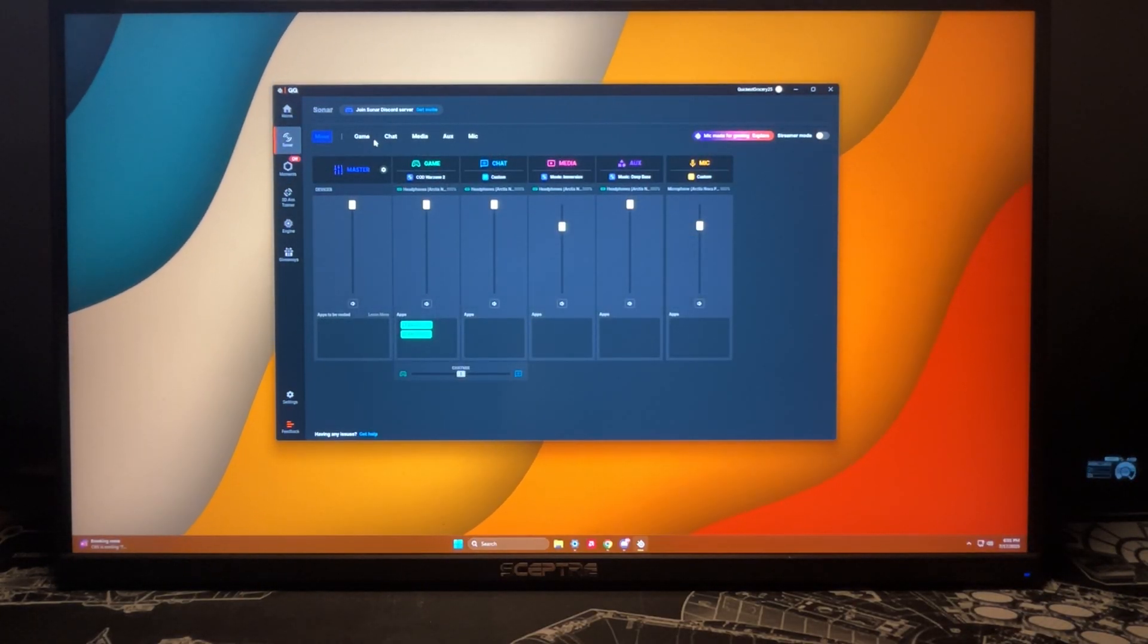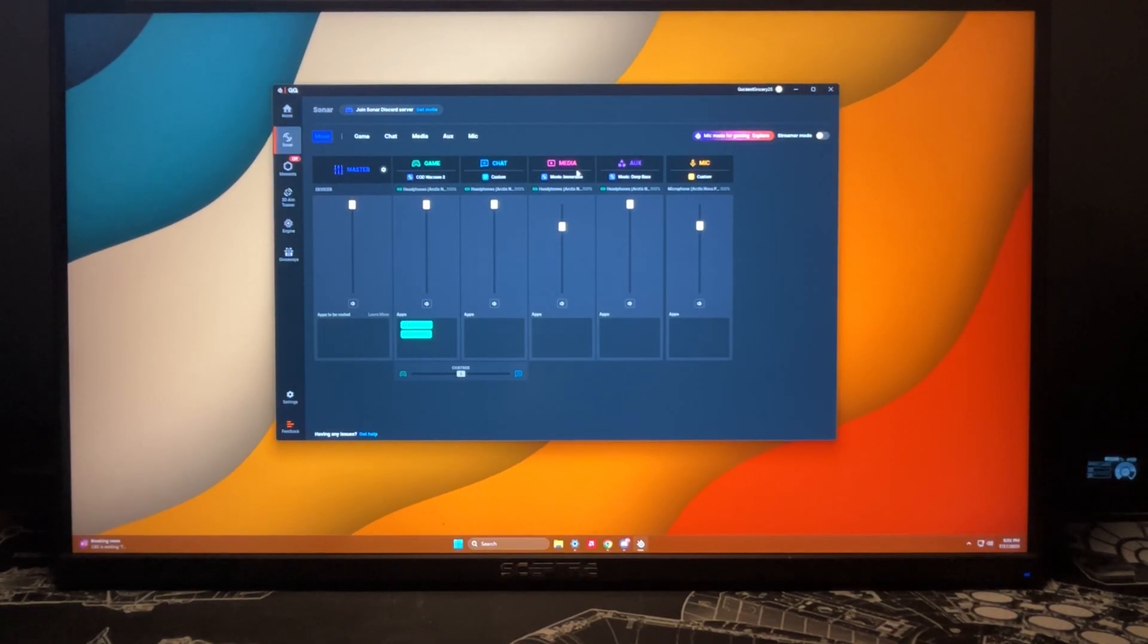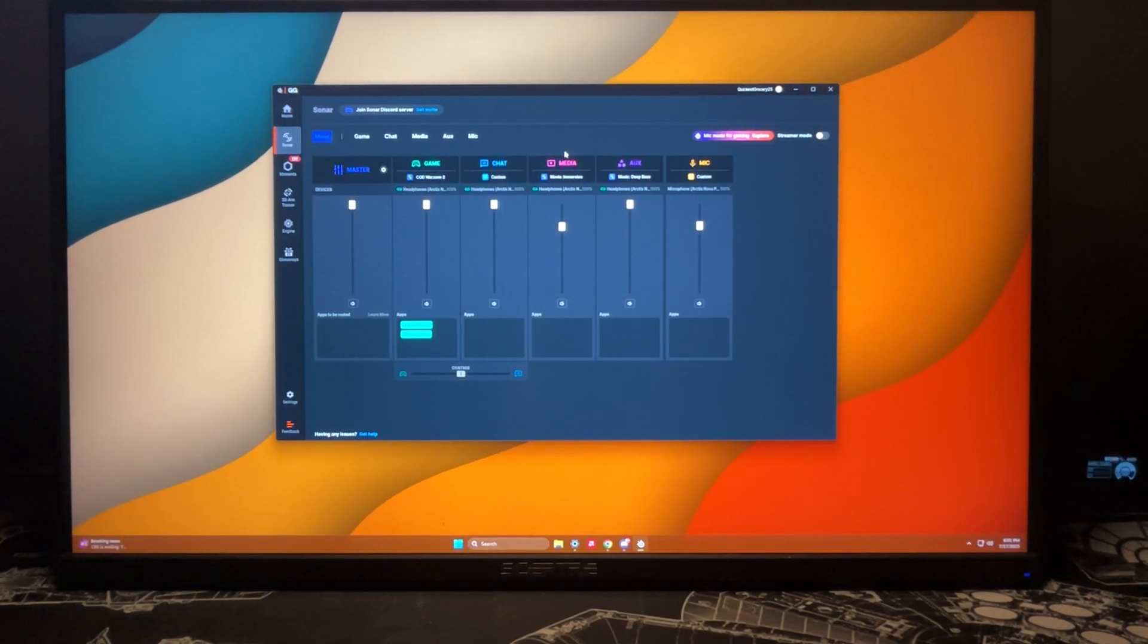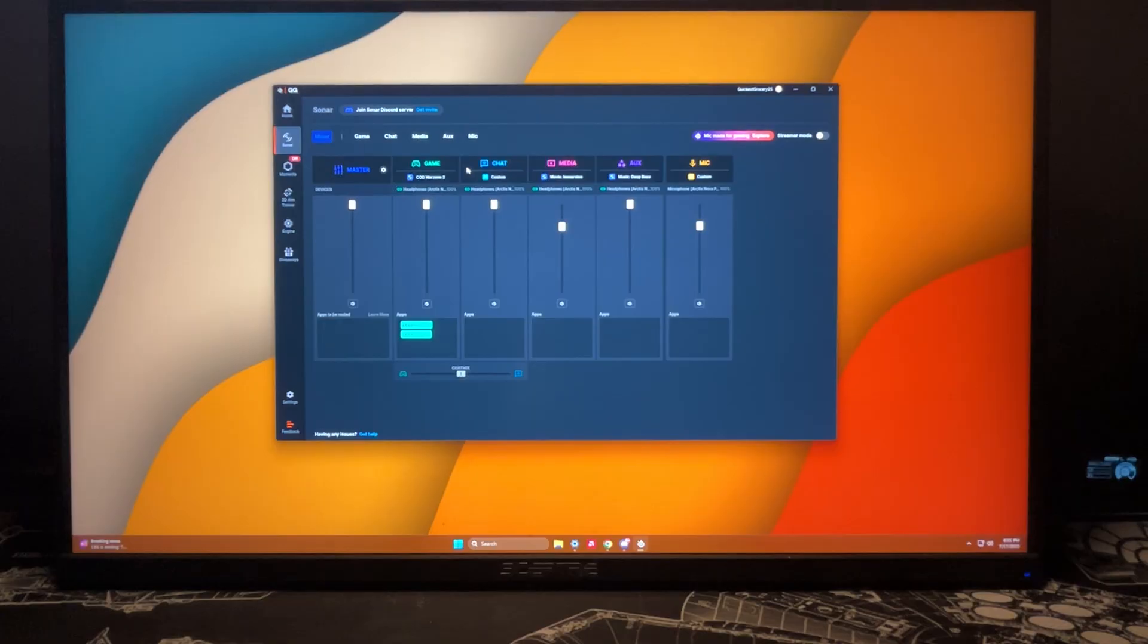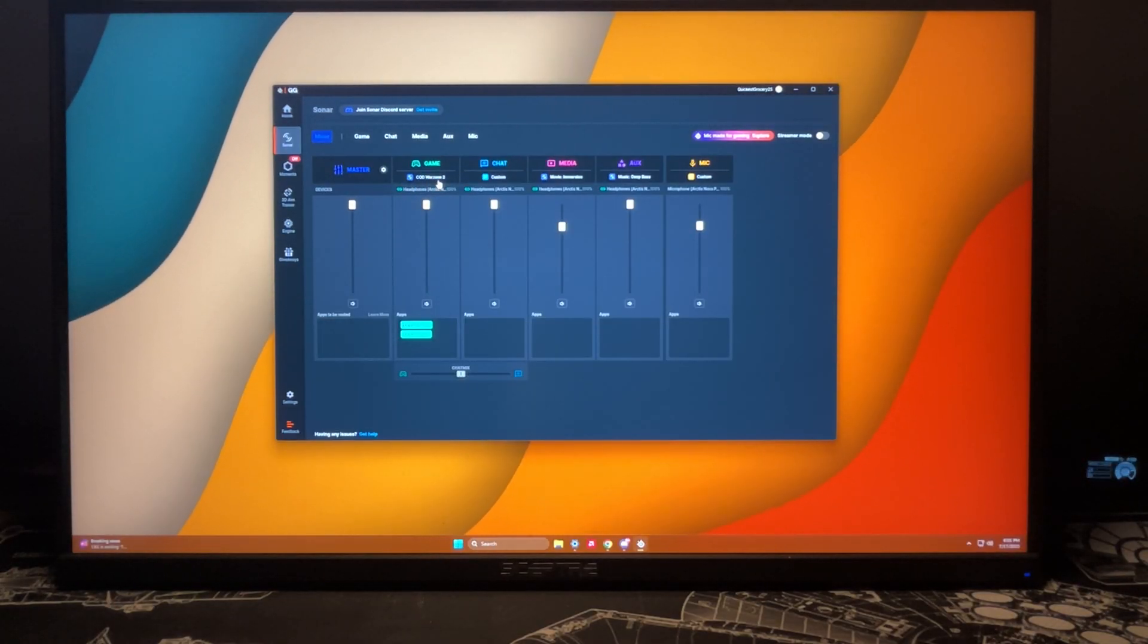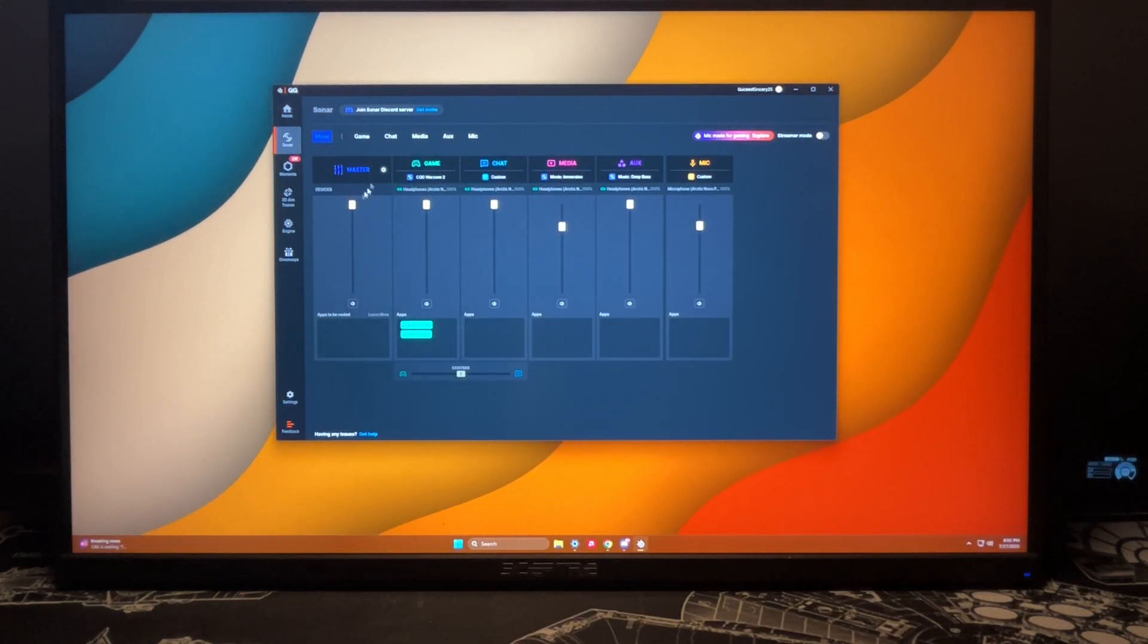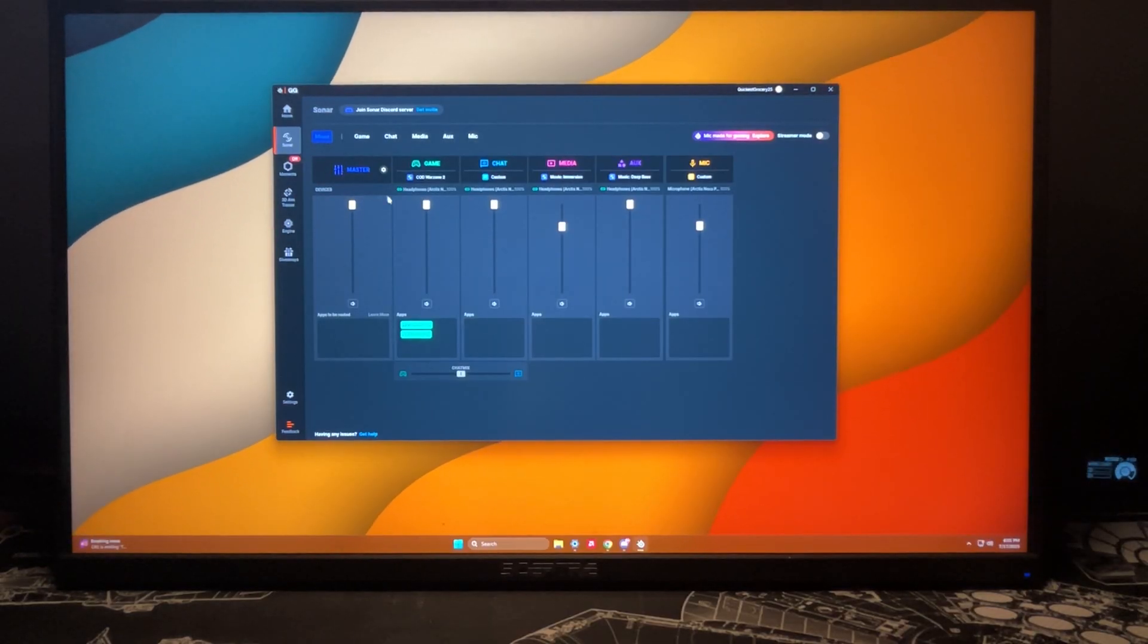You'll see here that there is a bunch of different presets for different audio configurations. We have our master volume right here, which you can easily just slide down and it'll turn everything else down.